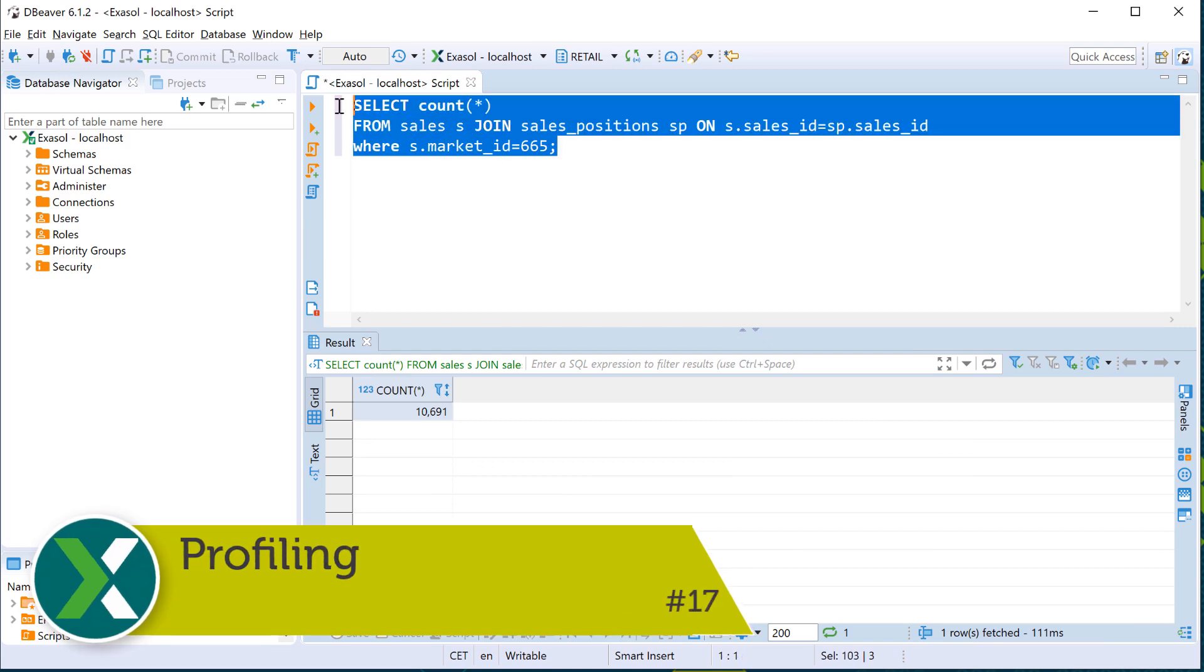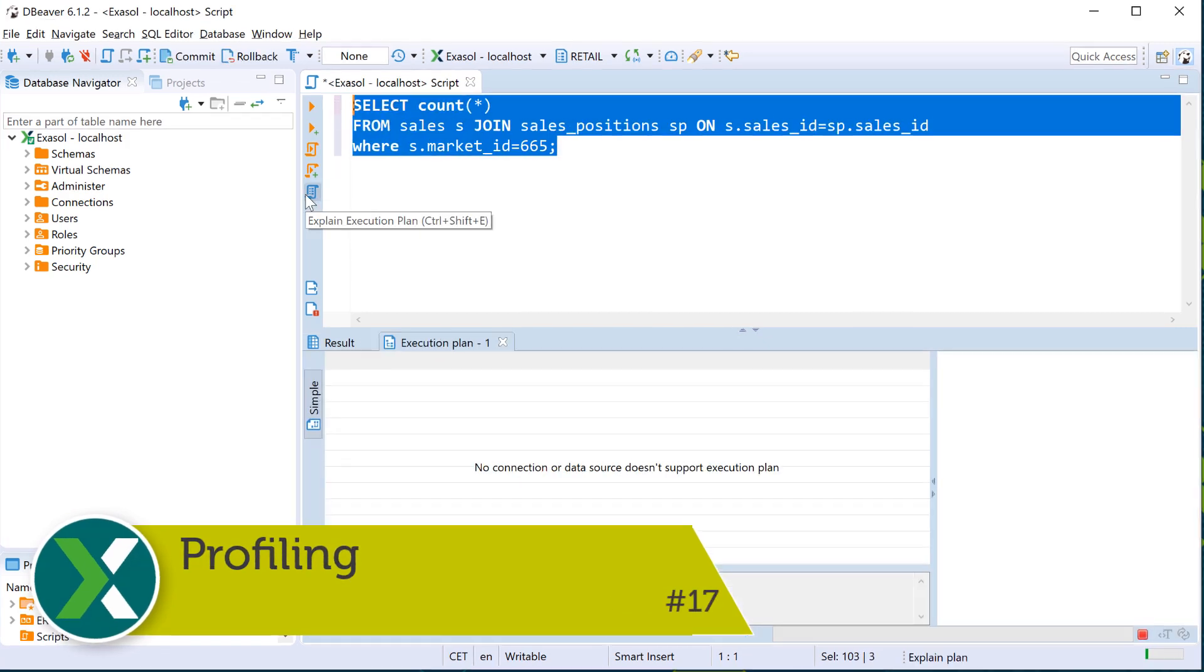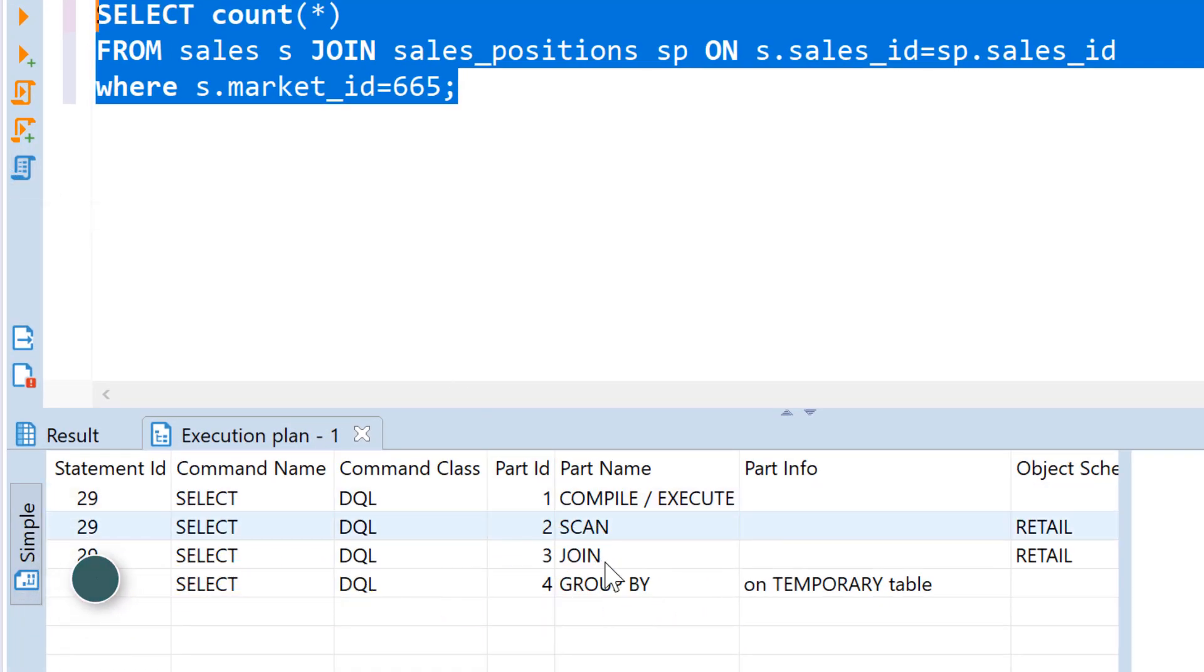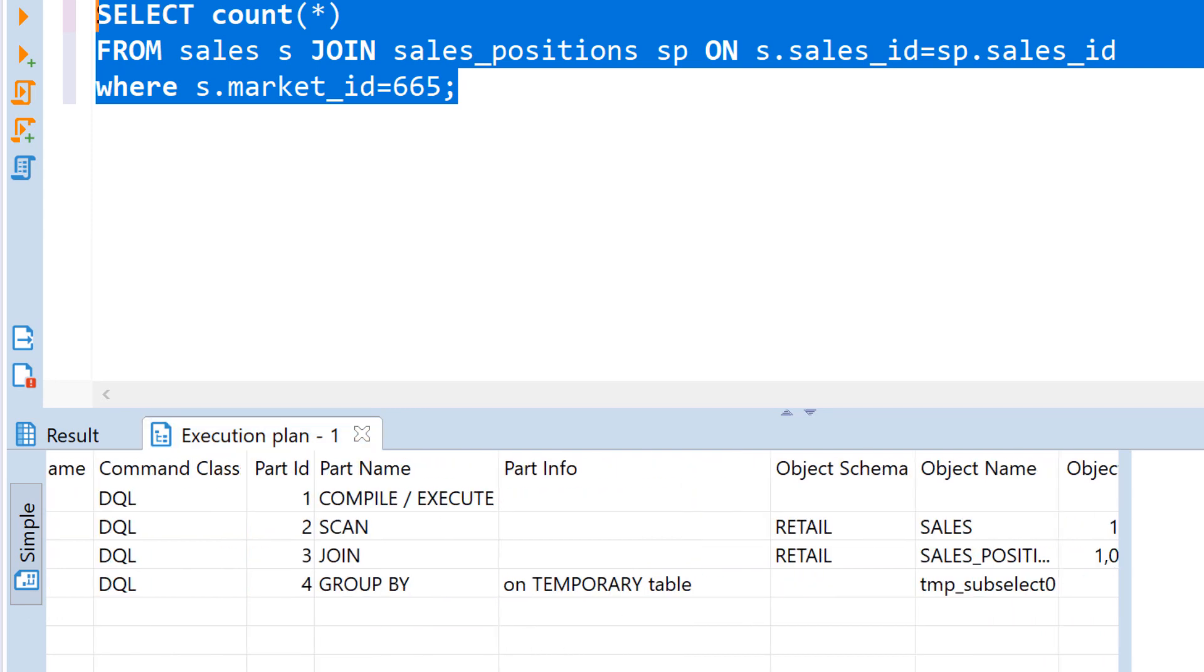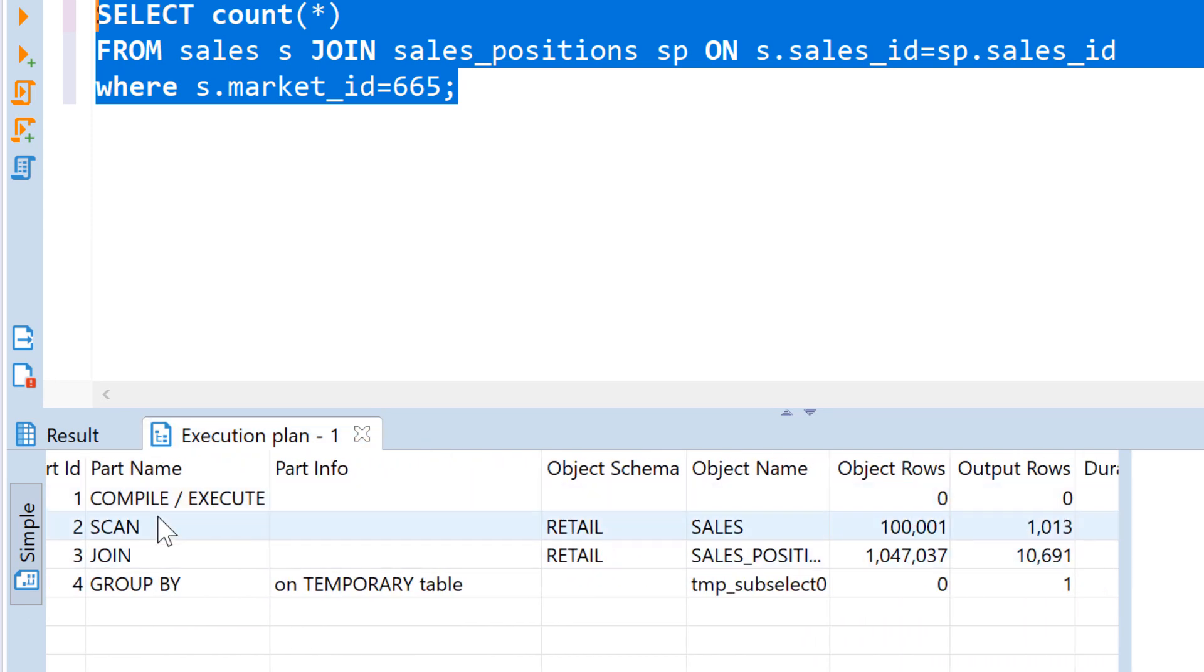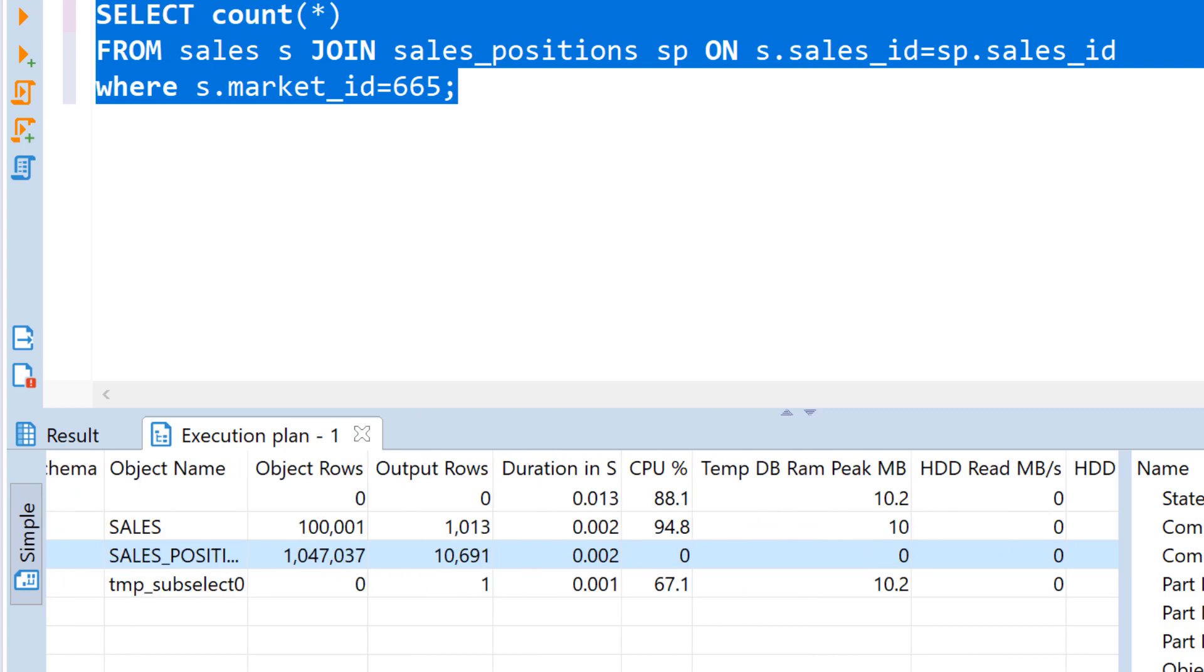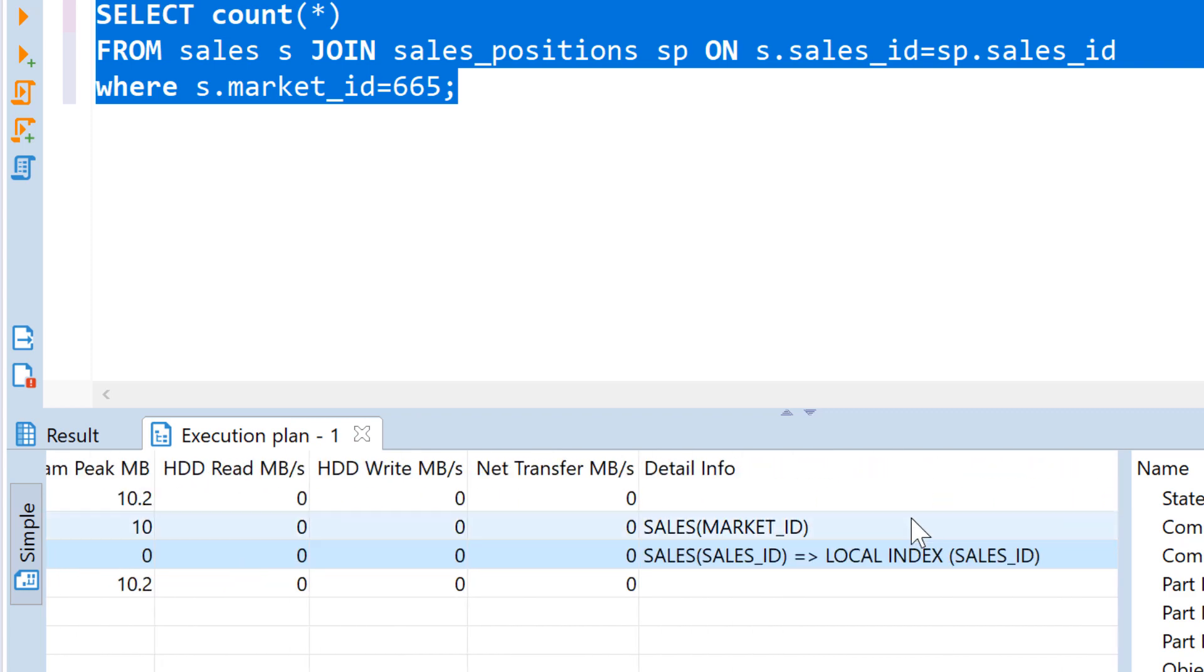Profiling. After you executed a query you can inspect the query profile. It shows you all details of how the query was executed like the order of joins or the usage of indexes.